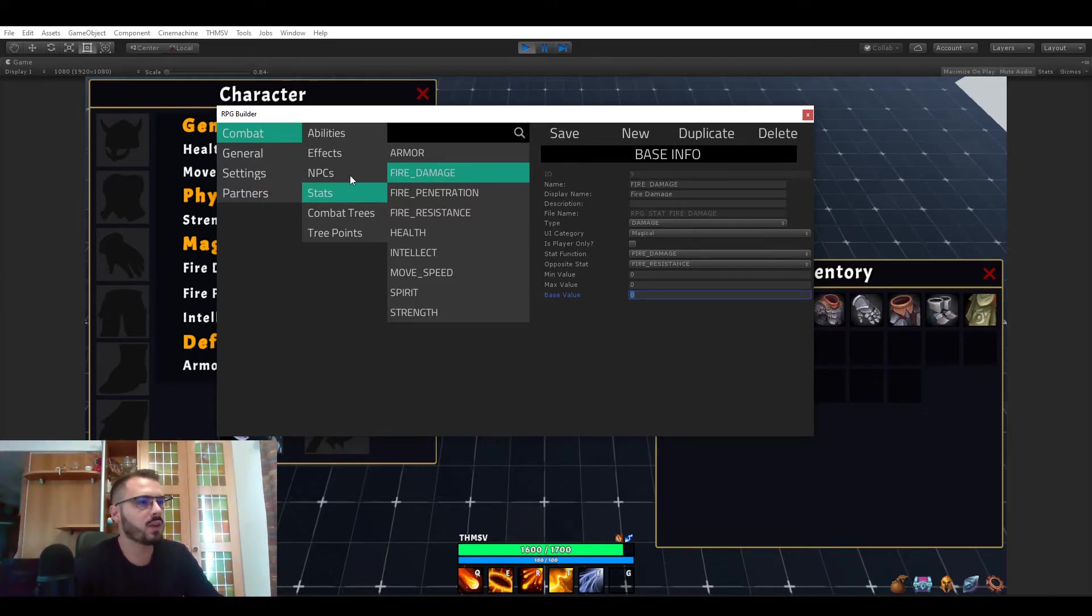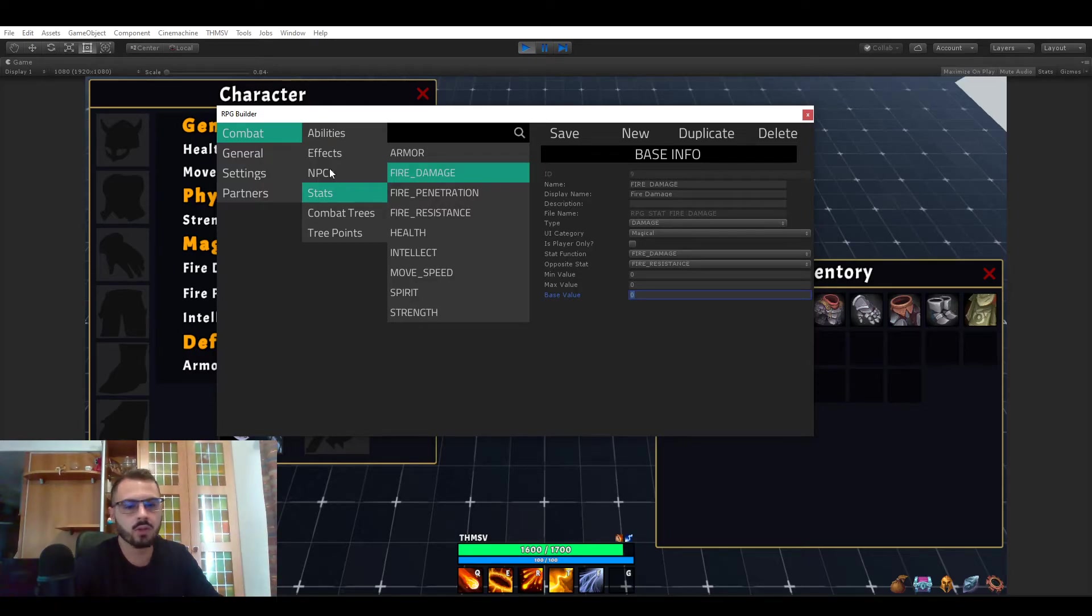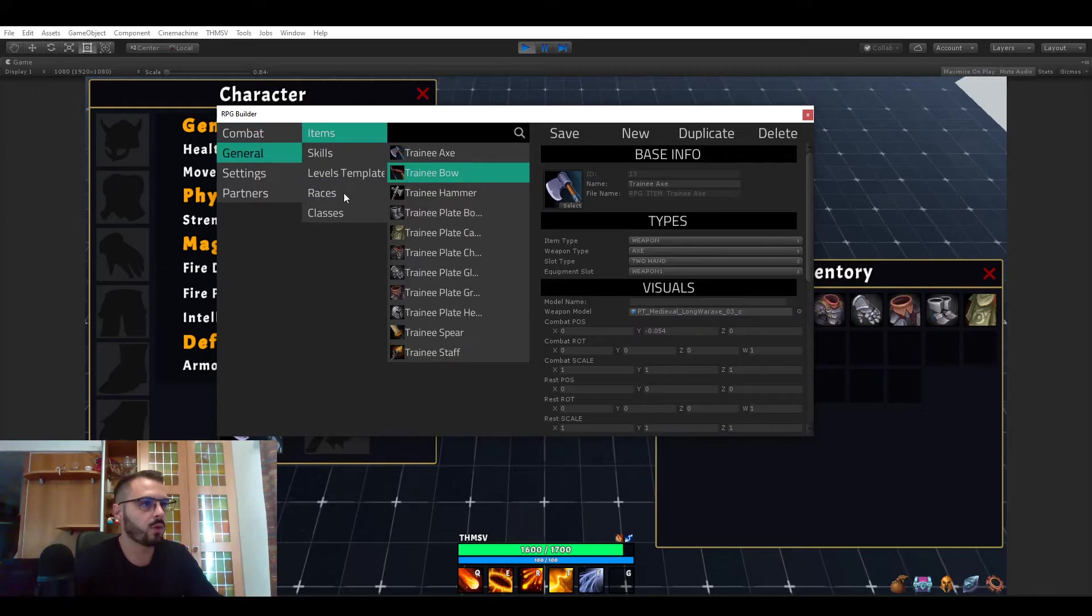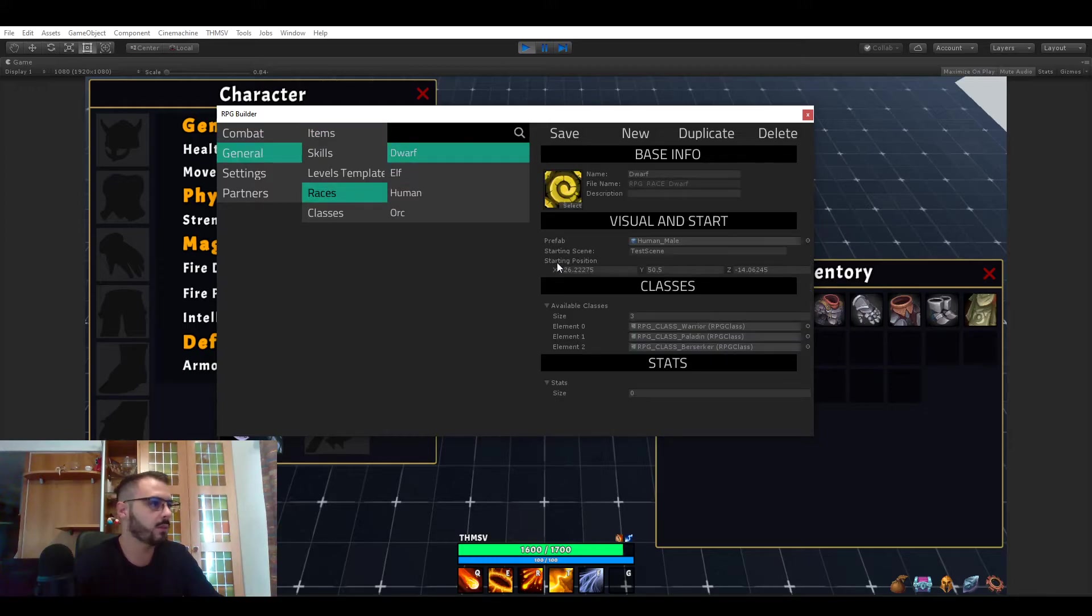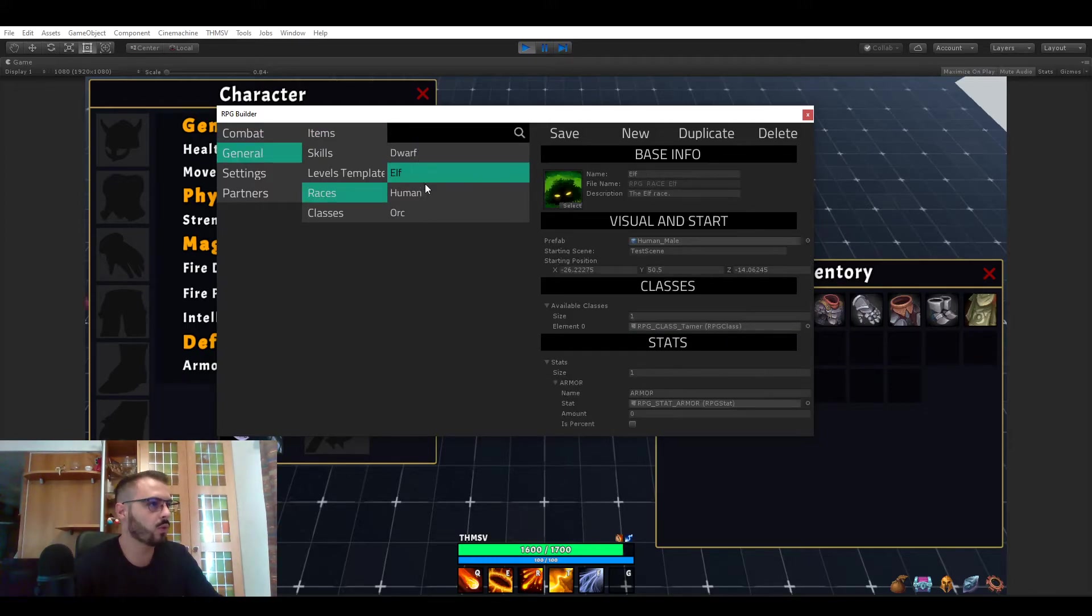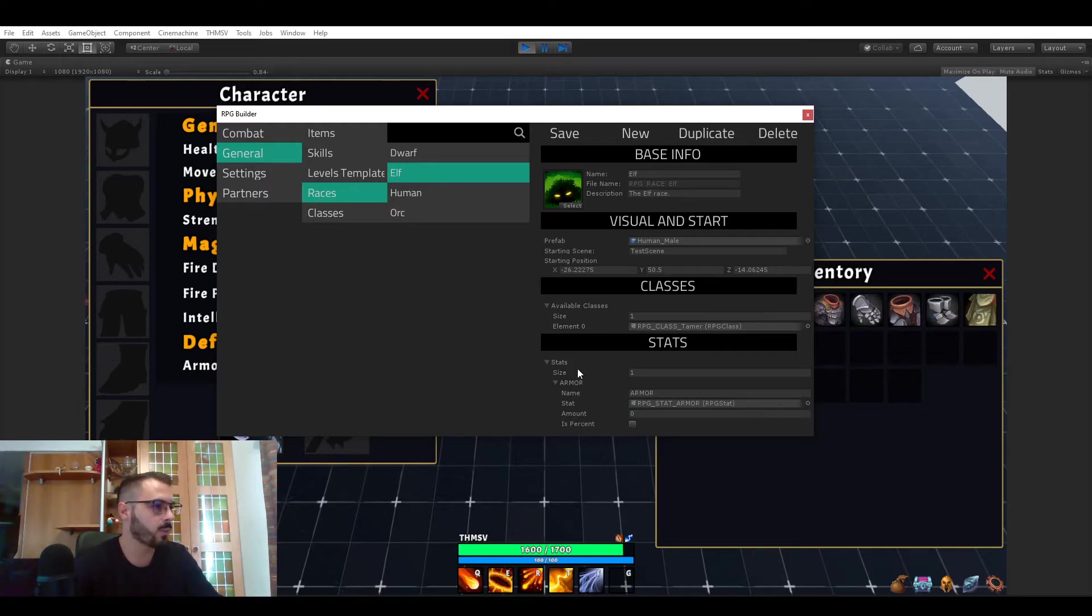So for instance the base value is if you set five here for example, your characters and any NPC in game will start with five. So now let me quickly show you how to actually personalize the start value for example for races.